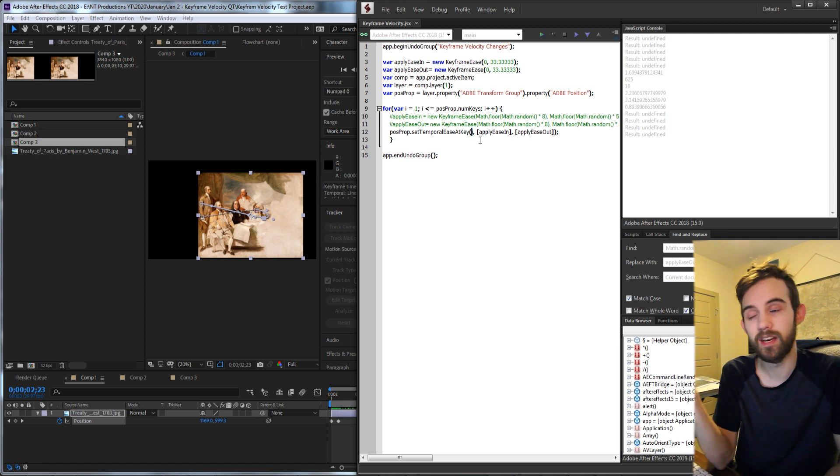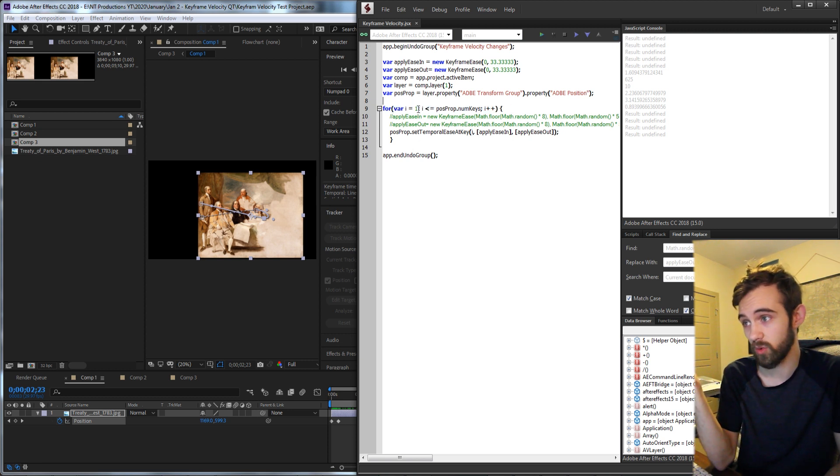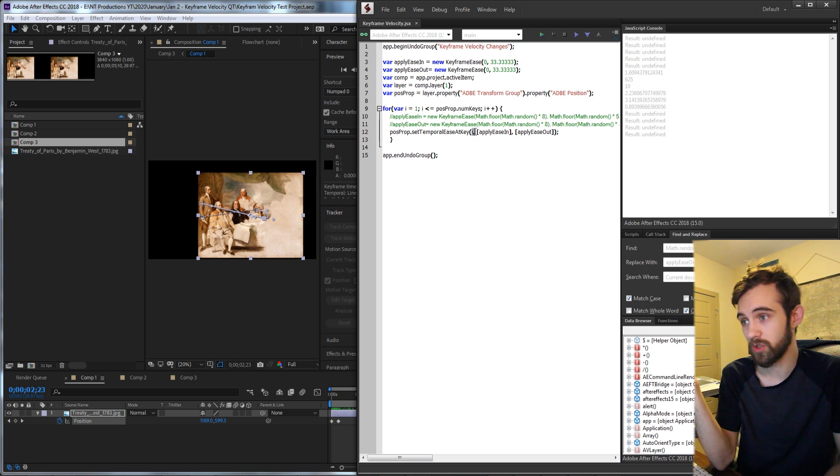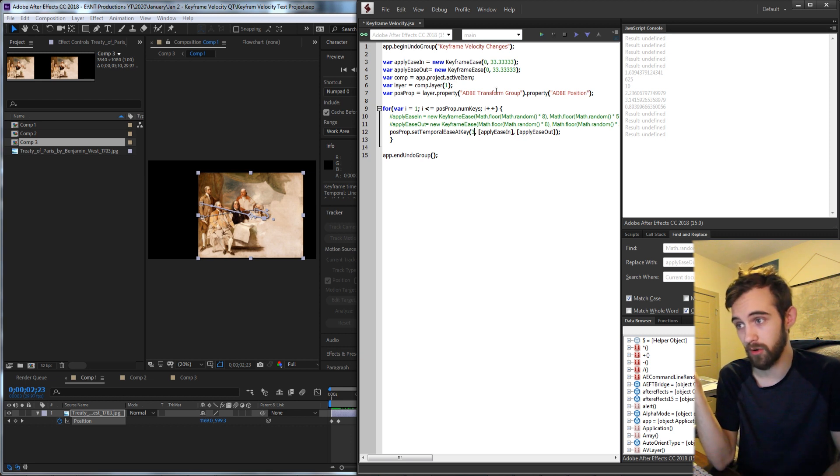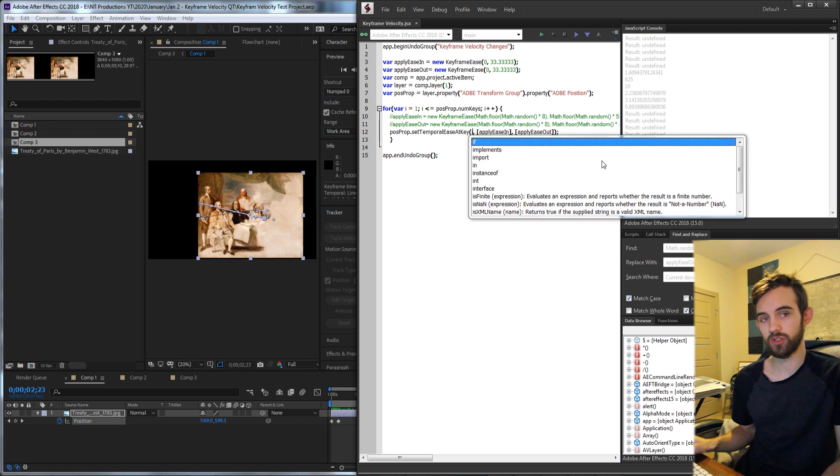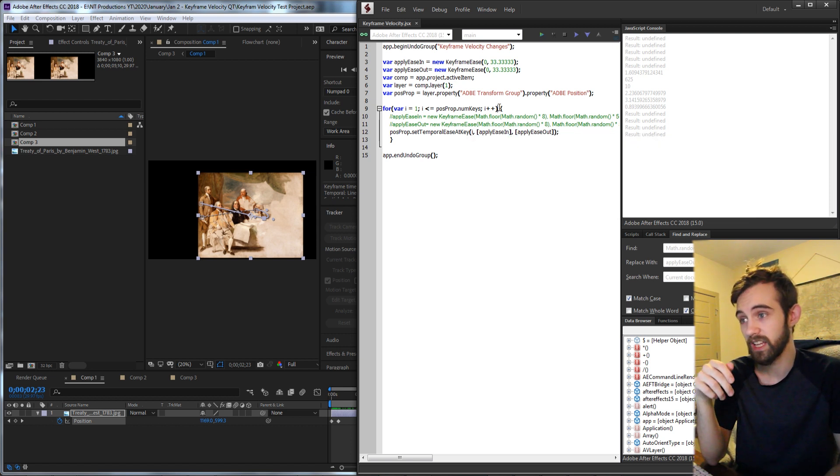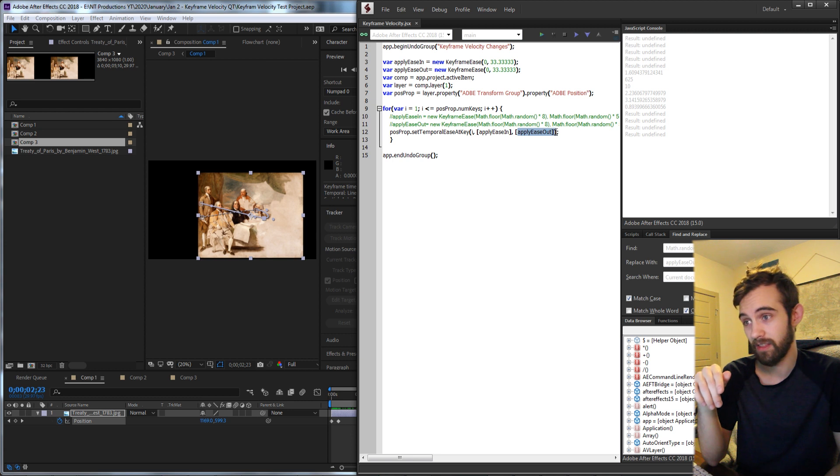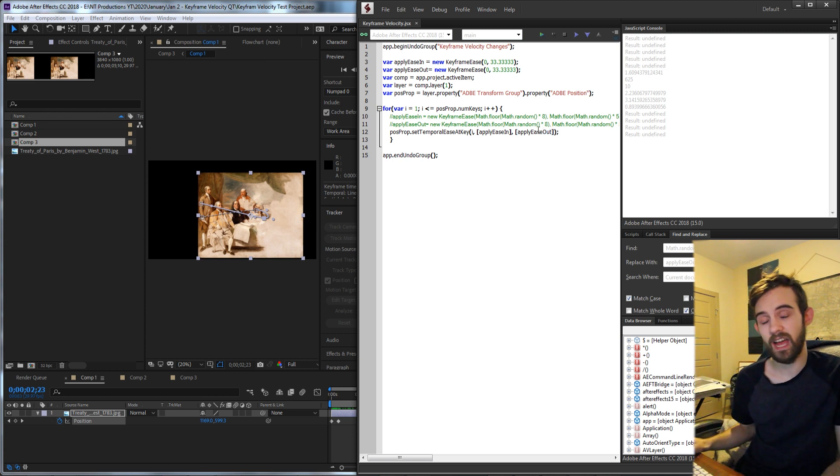The first of which is the key number that we are giving it, but since we're just doing a for loop through these keys, we'll give it i. If you wanted to do a specific keyframe, you can type in the number of the keyframe that occurs, but in this case we'll just do it for each one. Then in brackets, we're going to apply our ease in object, and the third argument is to apply our ease out object in brackets.